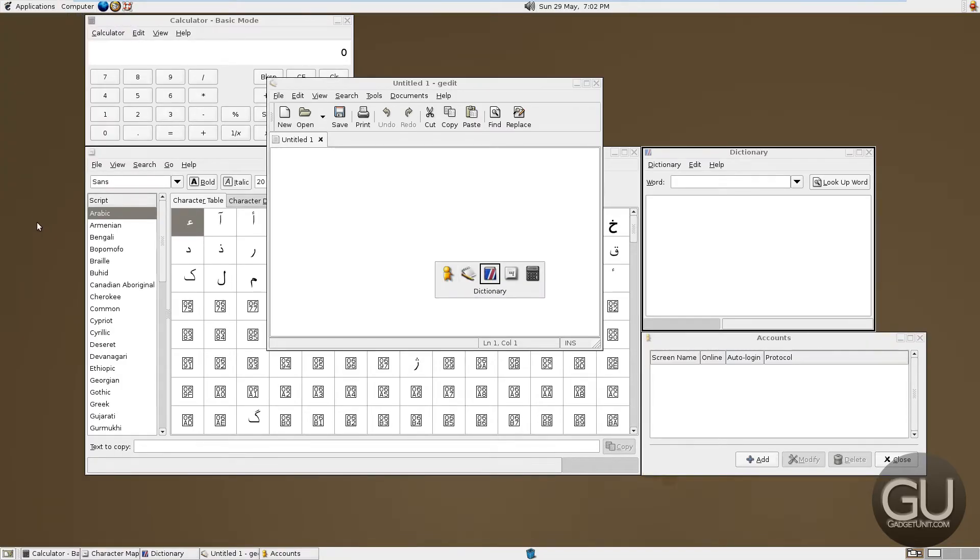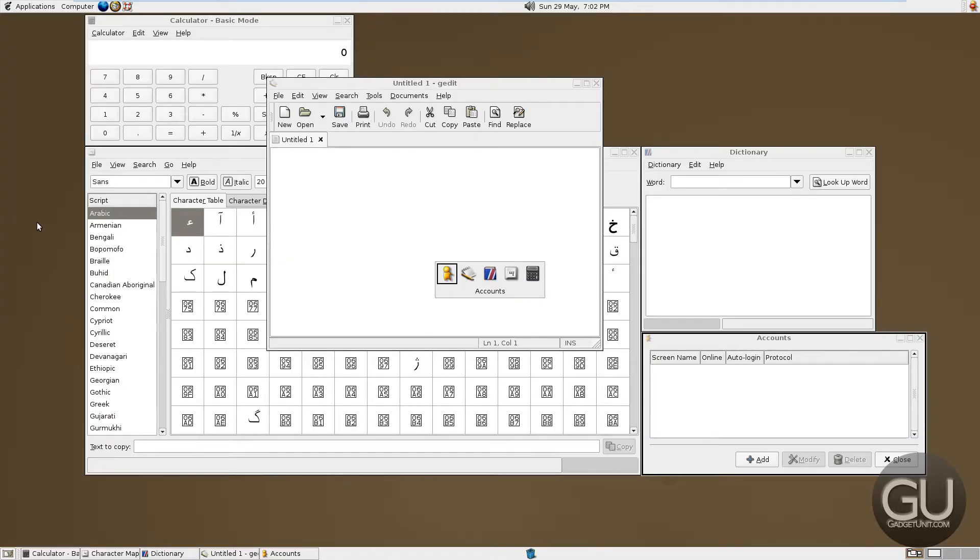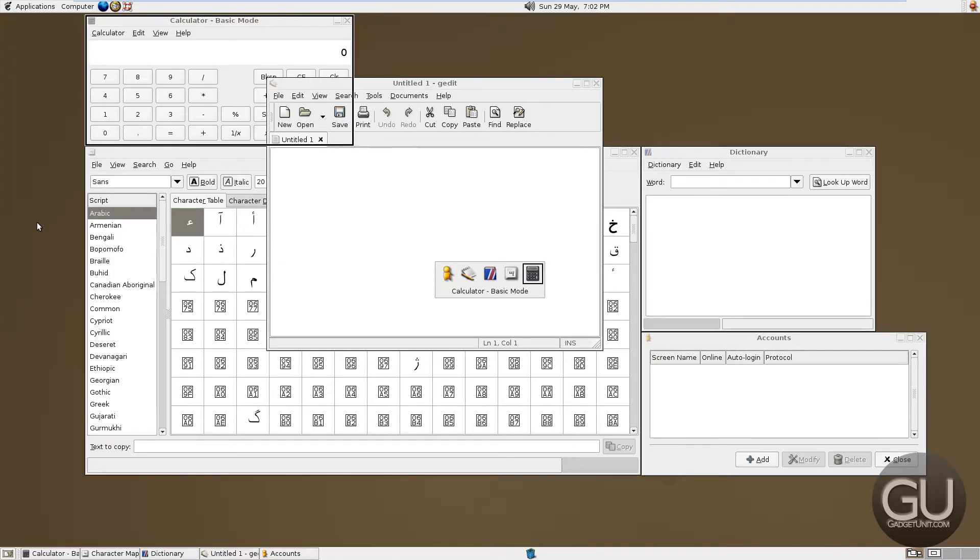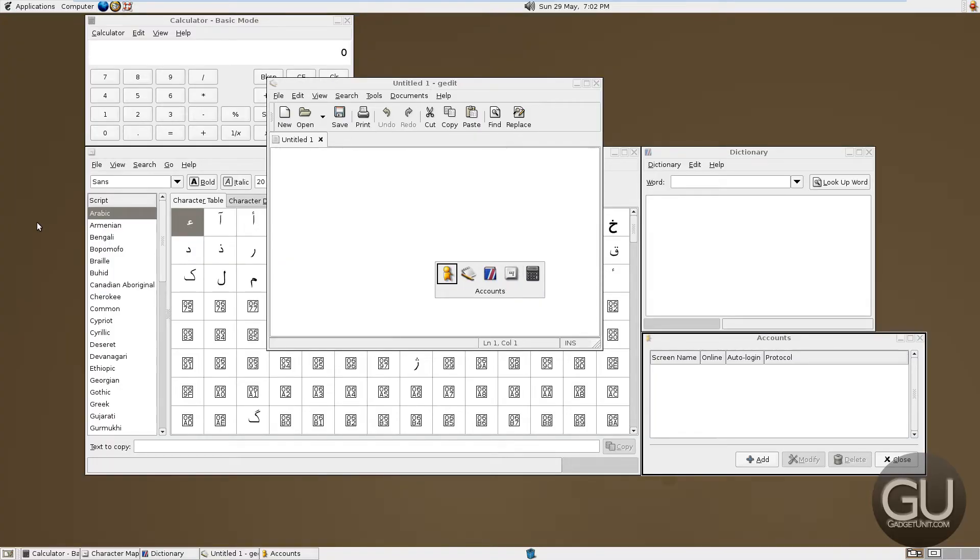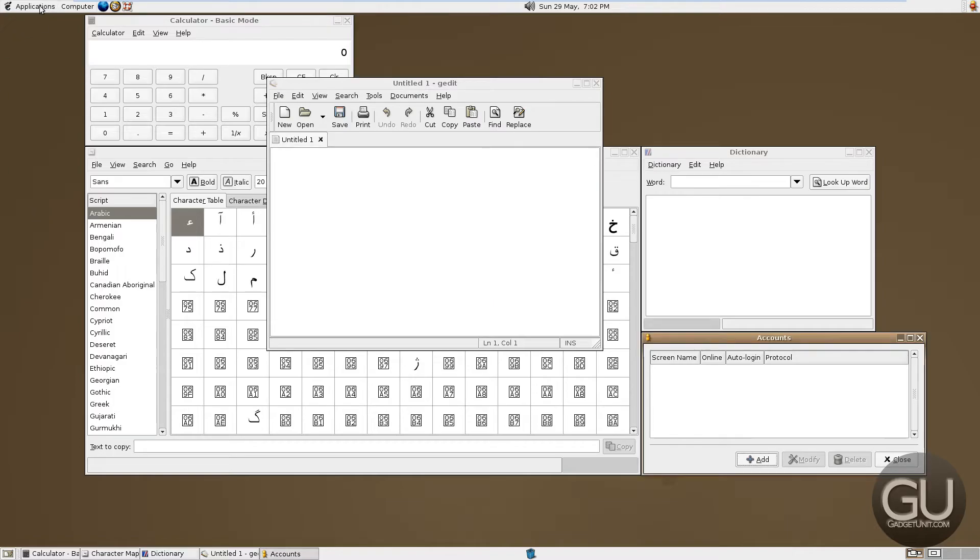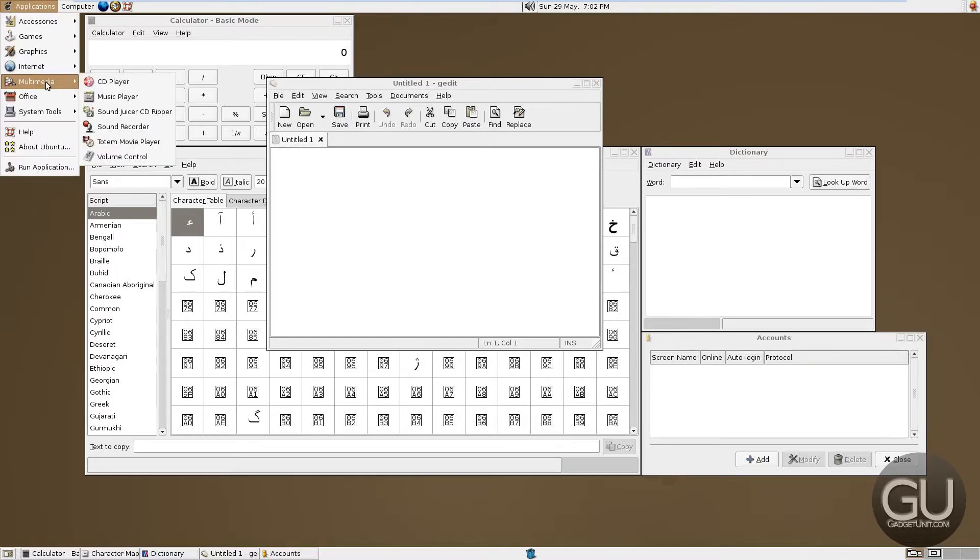Alt tab brings up the window switcher, just like it does in Windows. And it actually highlights the border of the window, which is kind of neat. Multimedia.